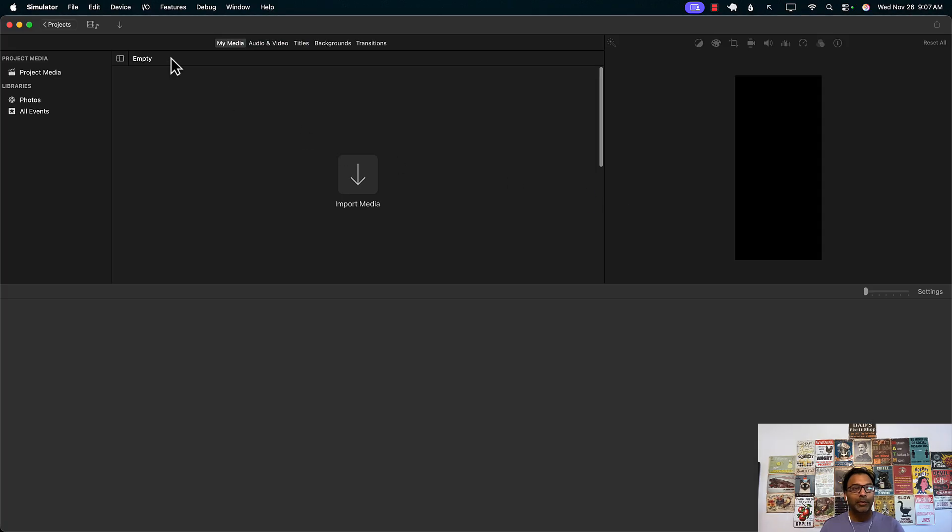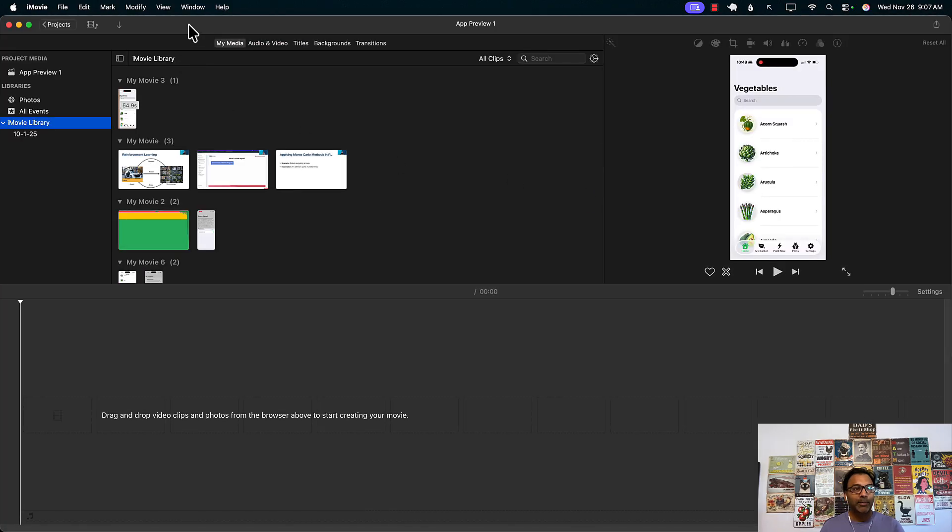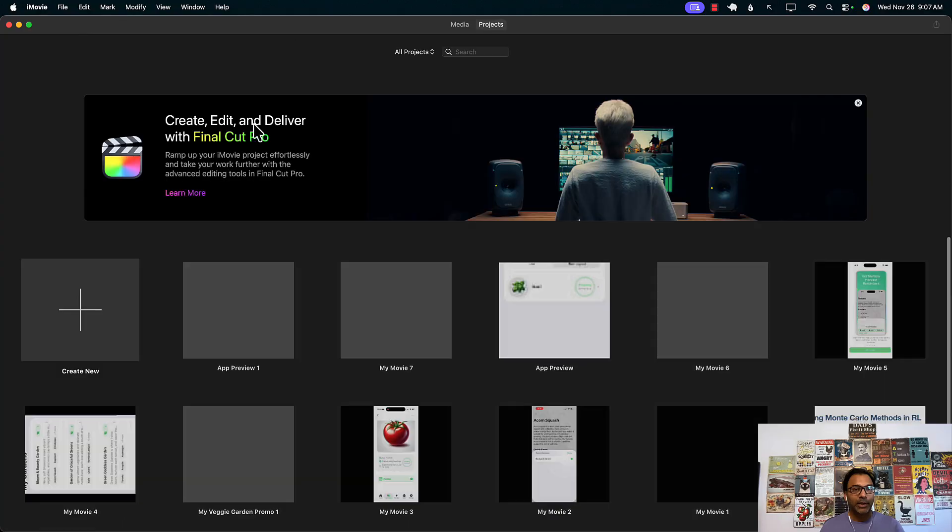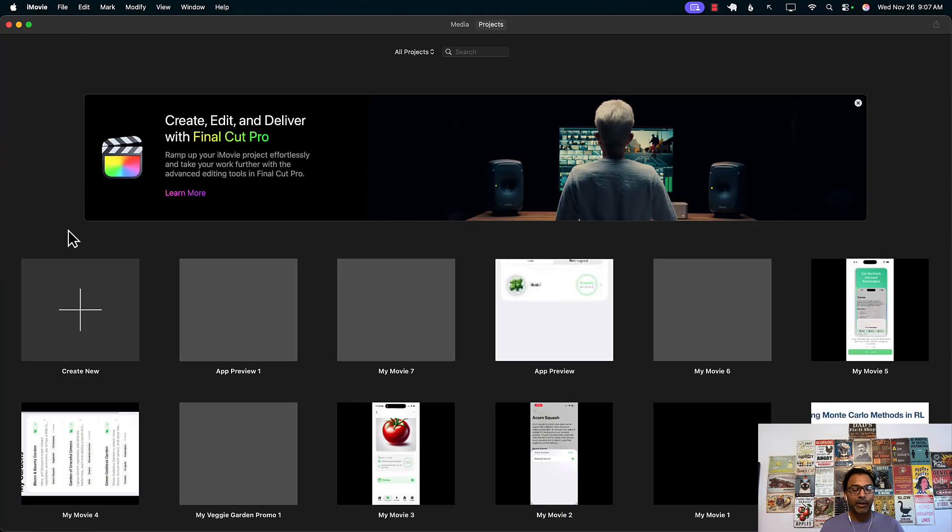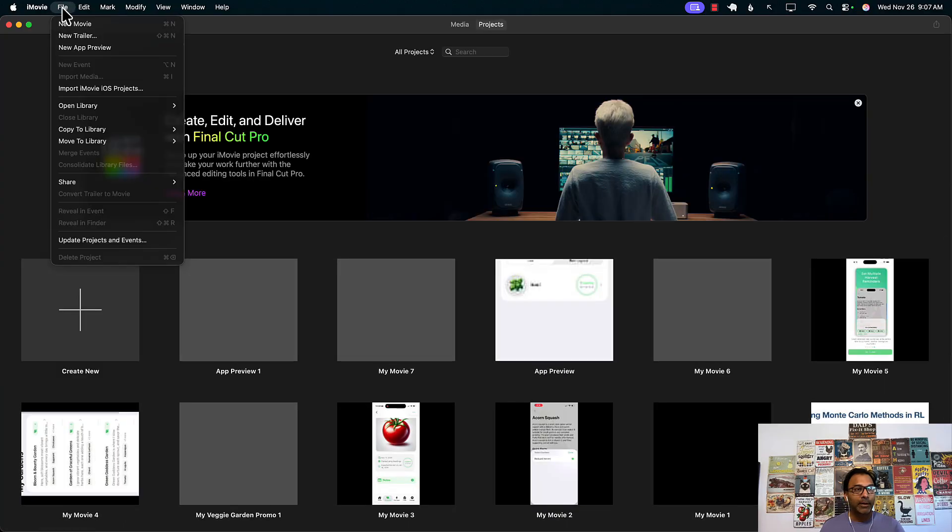So when we launch iMovie, let's go to the projects over here. So this is your home screen. I can go to the file and new app preview. That's the option that you want to select.